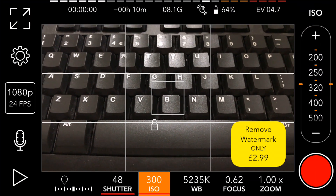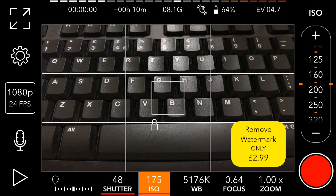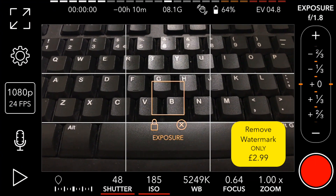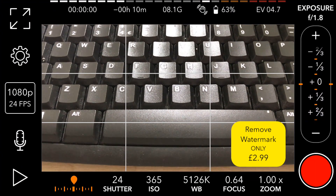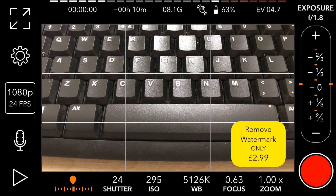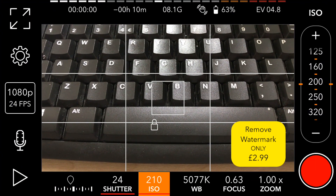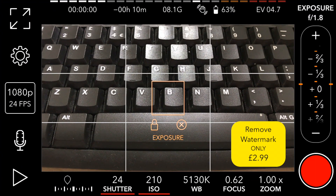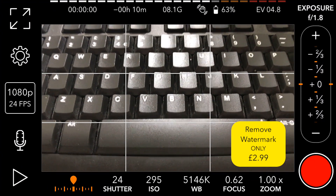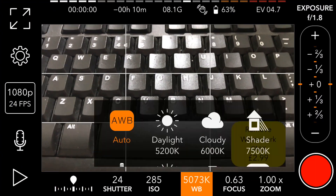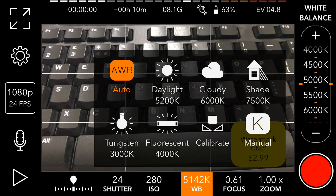ISO controls the exposure — how much brightness the camera lets in. There's an indicator in the bottom left corner of the screen that tells you whether you're overexposed or underexposed; you want that to land exactly in the middle. Turn the ISO down to around 200 — similar to what I record at on my Sony RX100 Mark V — and adjust the exposure until the indicator sits in the middle. You can also change the white balance using presets or custom settings.